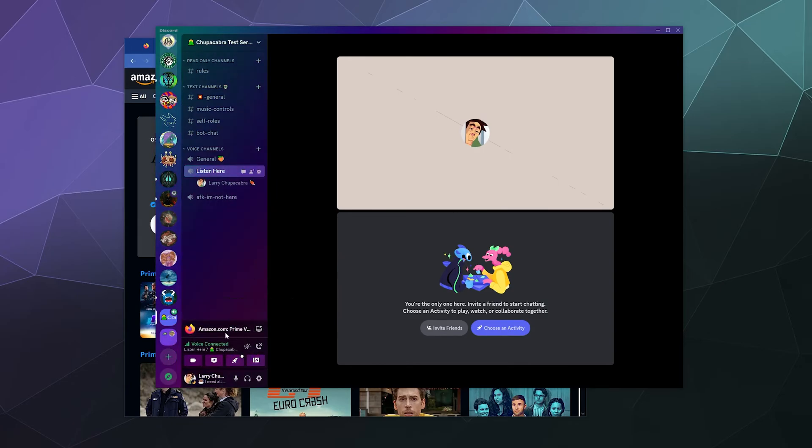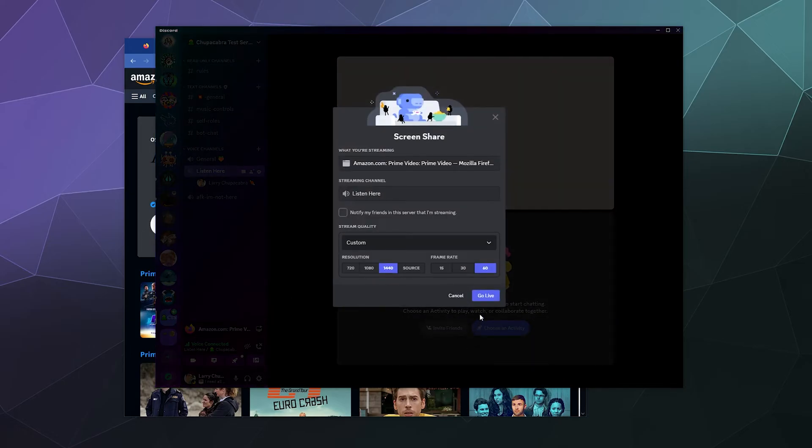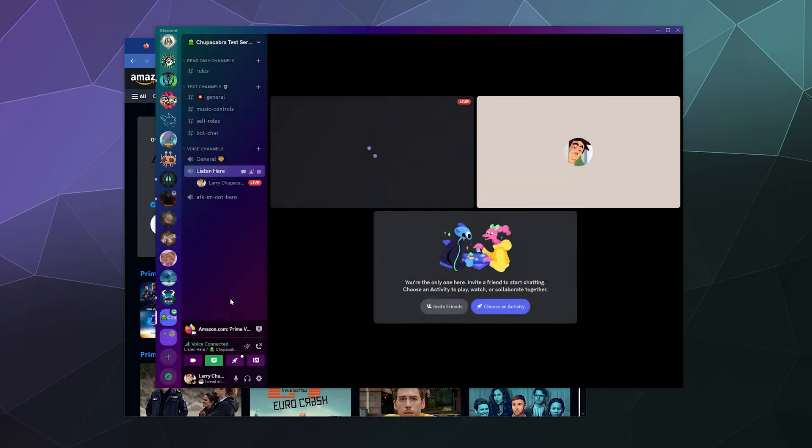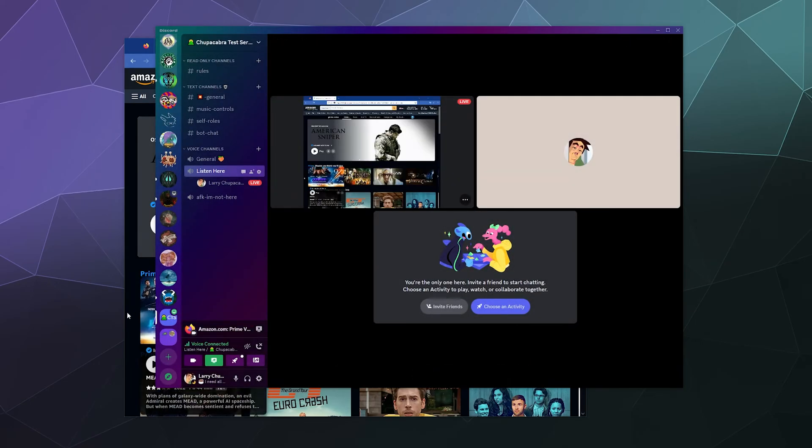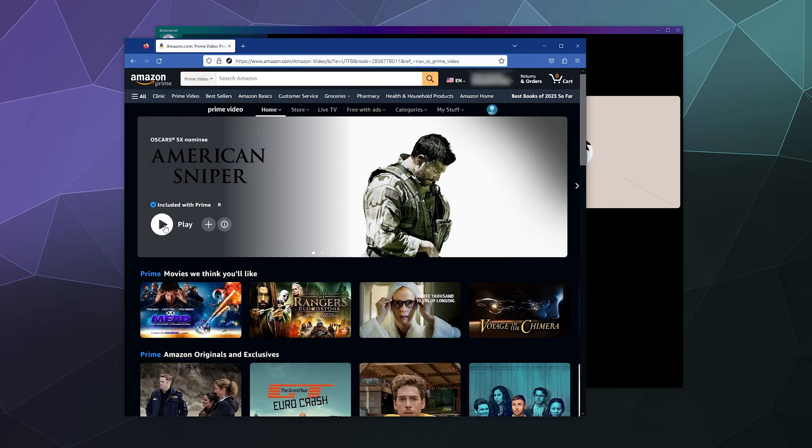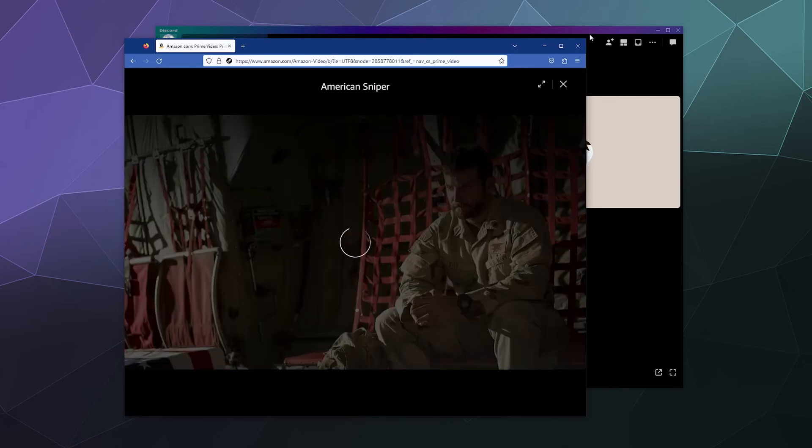And now in the lower left hand corner, it'll give you the option to stream directly from Firefox as if it was something you were playing on Steam. So we'll click on that once we're in a voice channel and we'll click on go live, and it should show up here in the video preview.